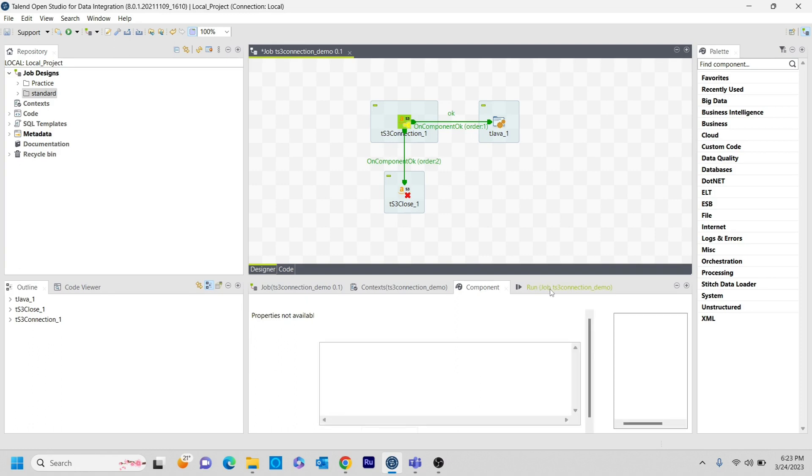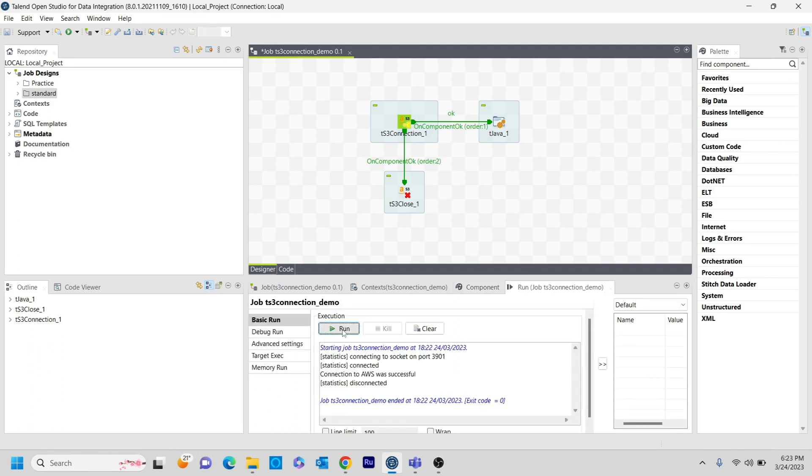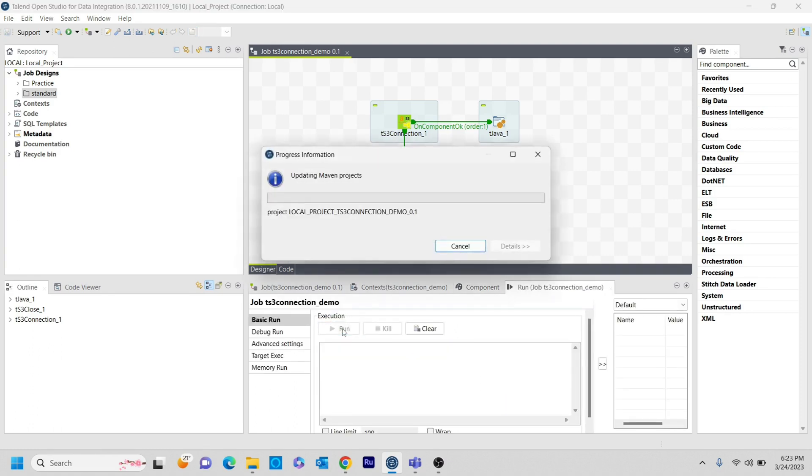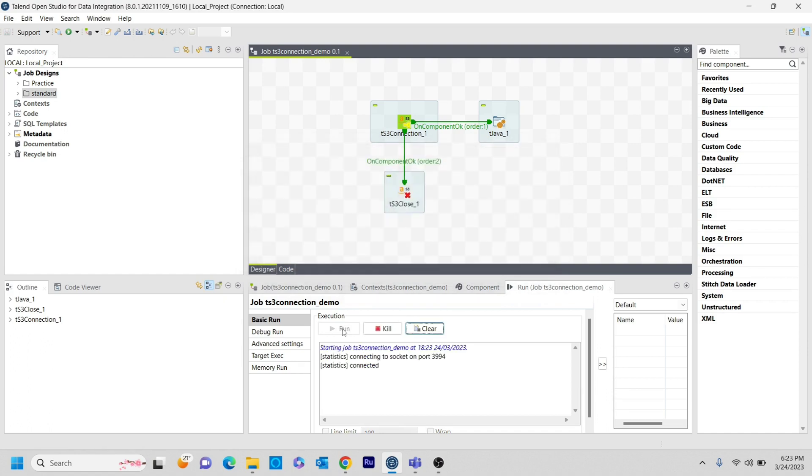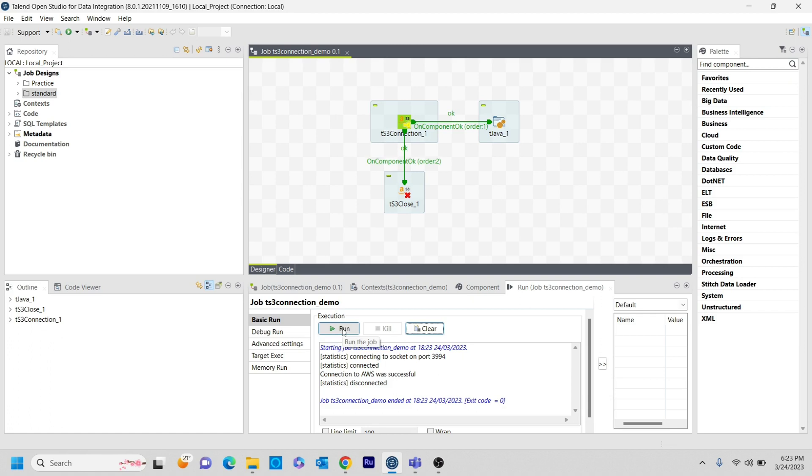So one final time, I just want to run it just to make sure the connection got successfully closed. So that's it. It got done. So this is the proper way of connecting to the AWS and as well as proper way of closing the connection to the AWS as well.